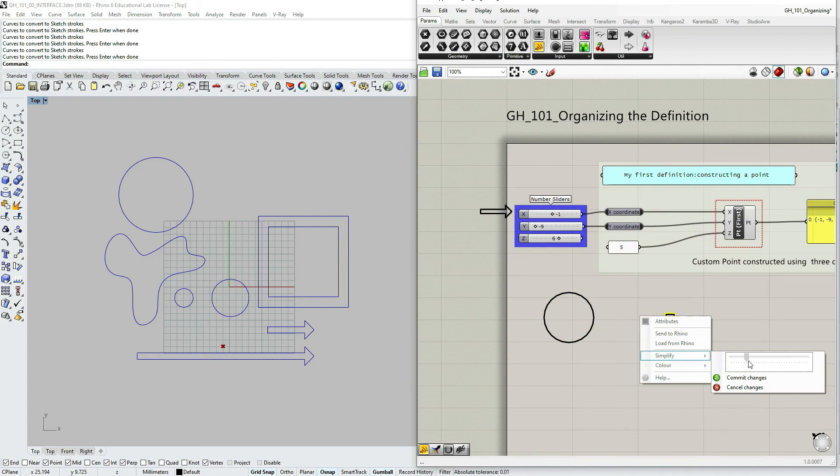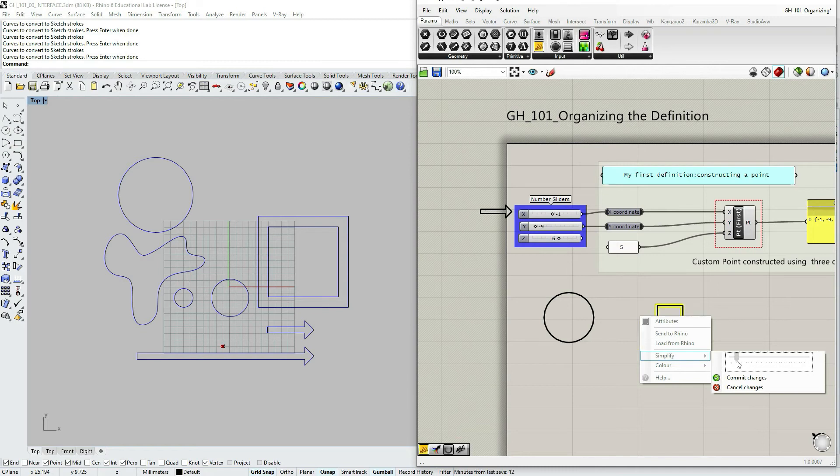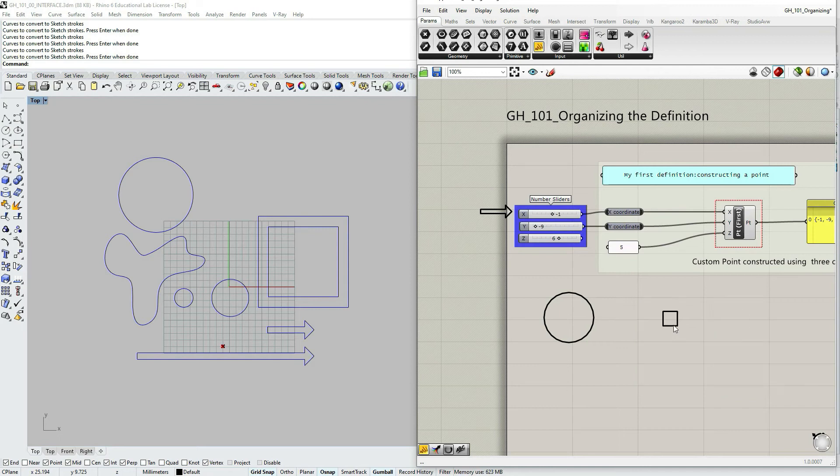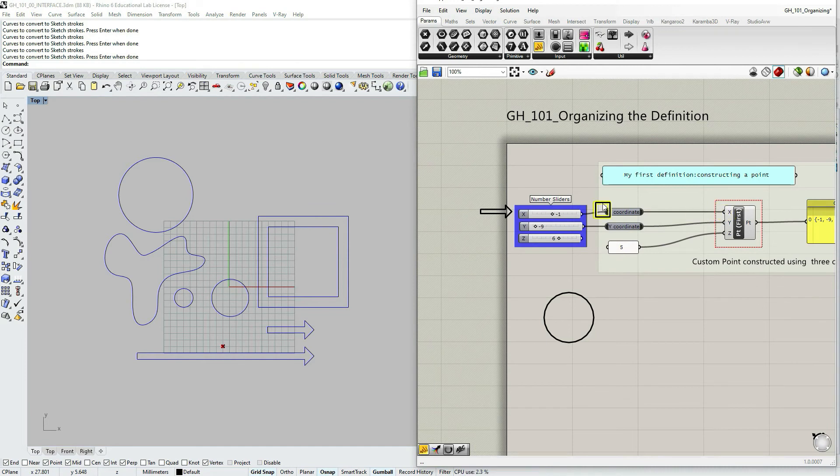So you can actually make it smaller this way, but not make it bigger. So if you want something larger, you would have to start with a larger shape within Rhino.